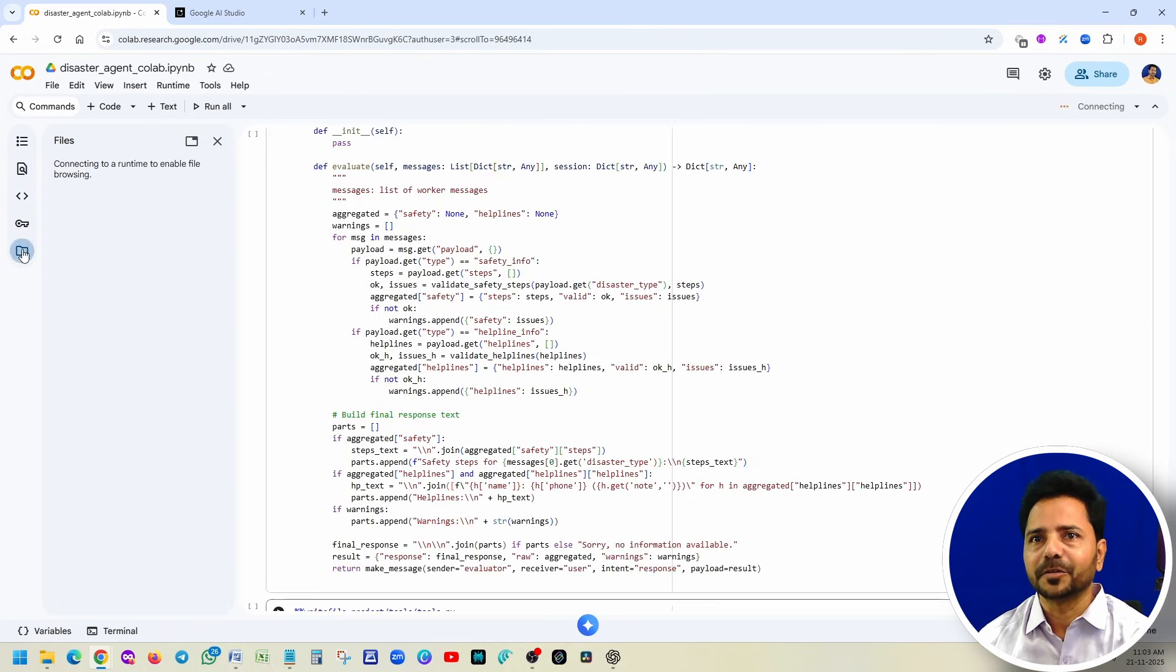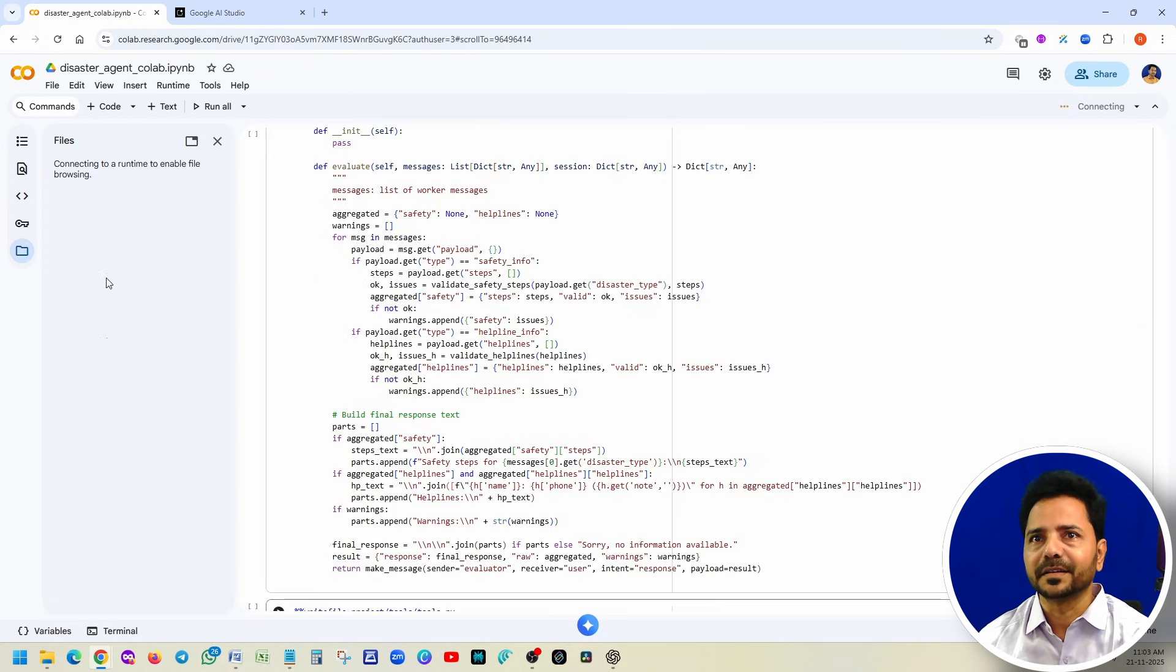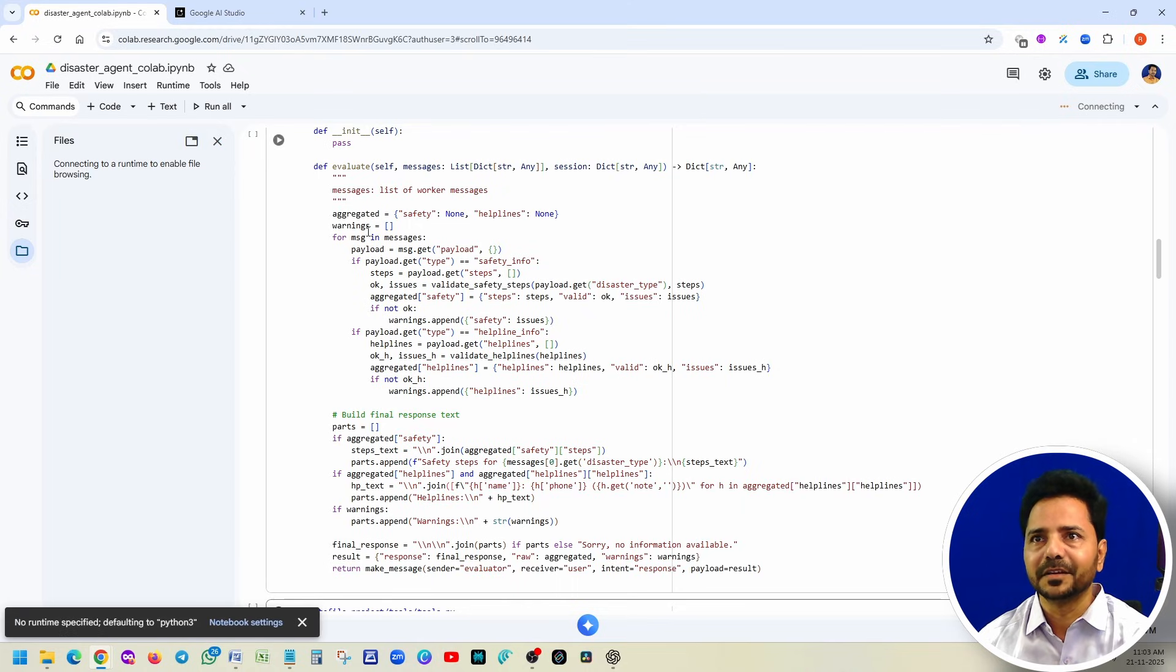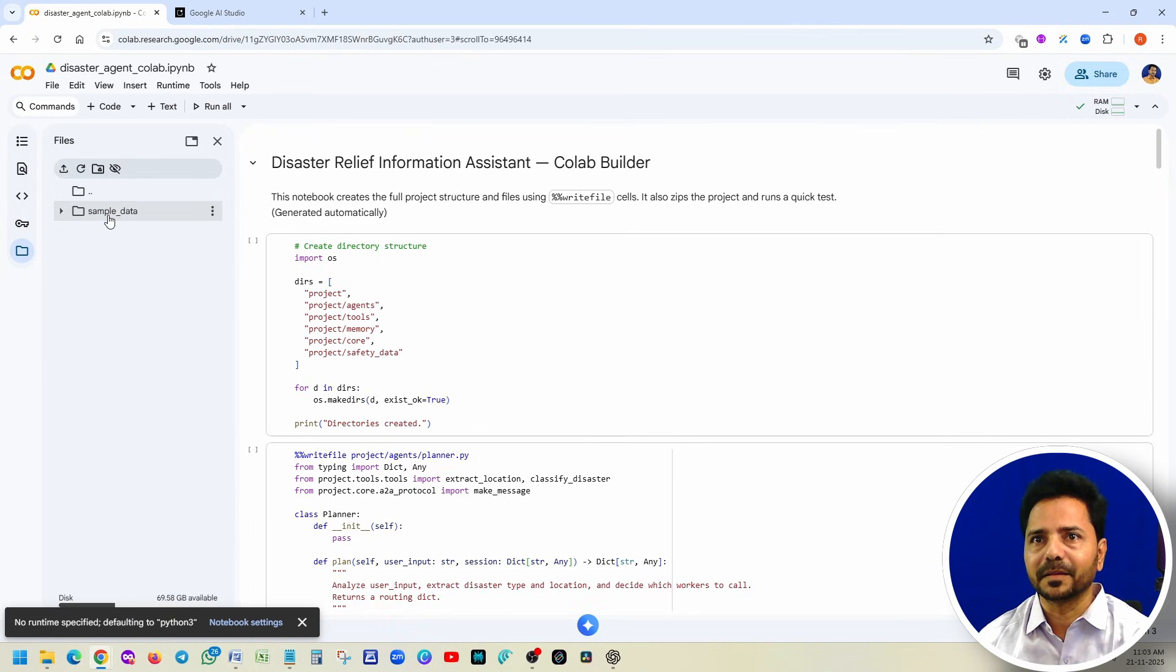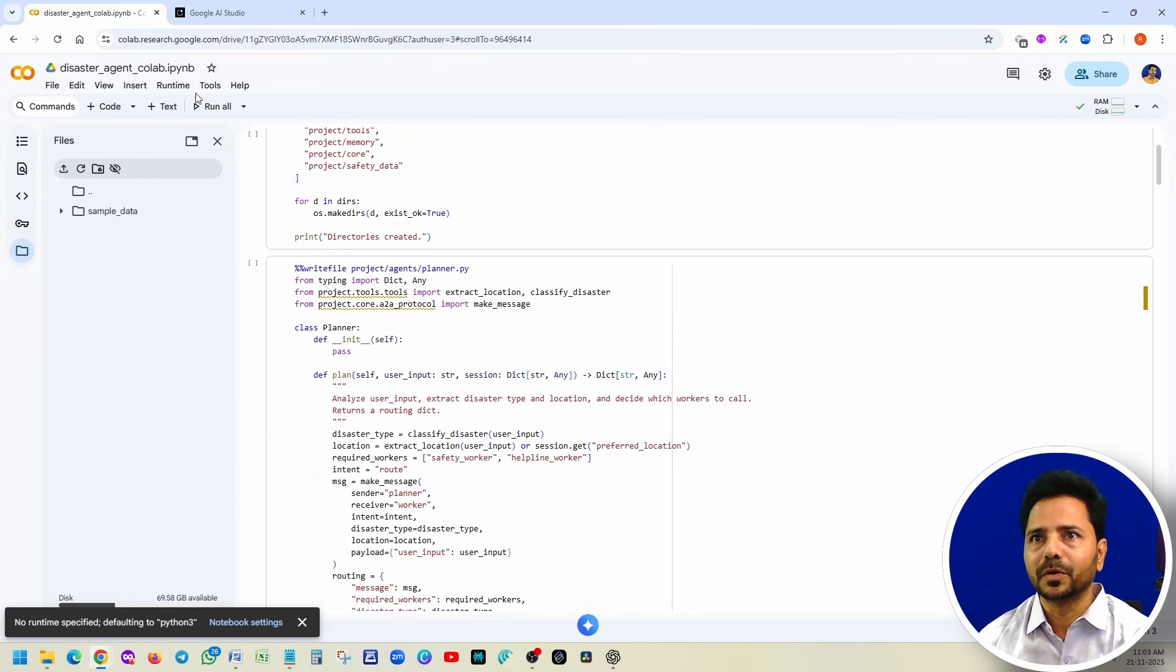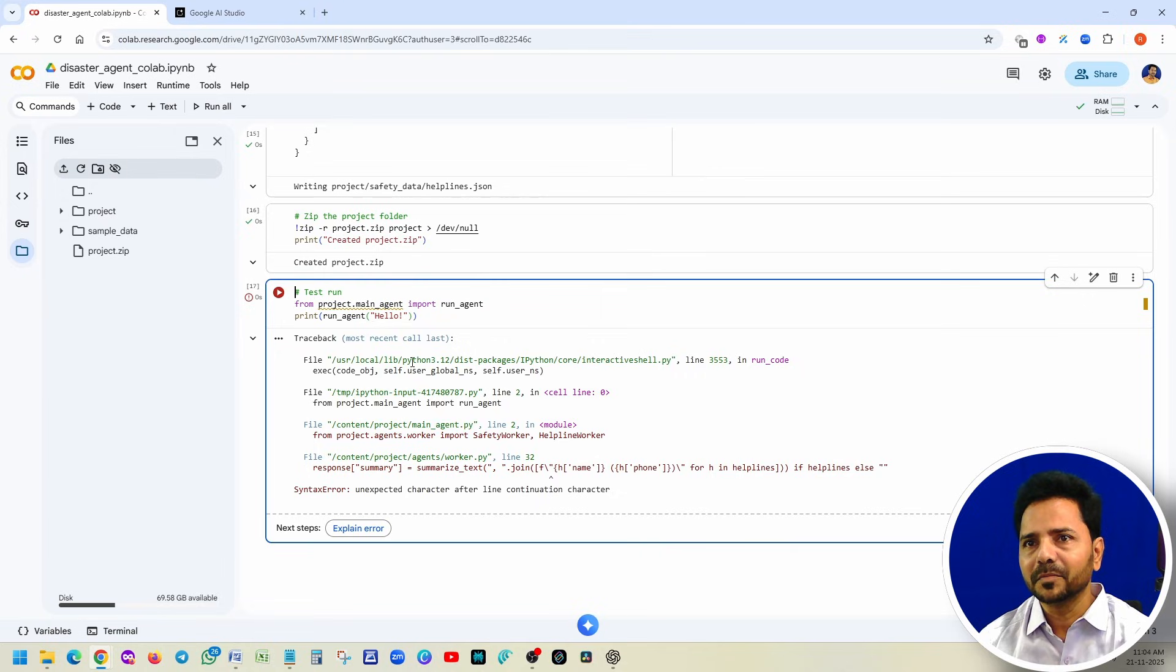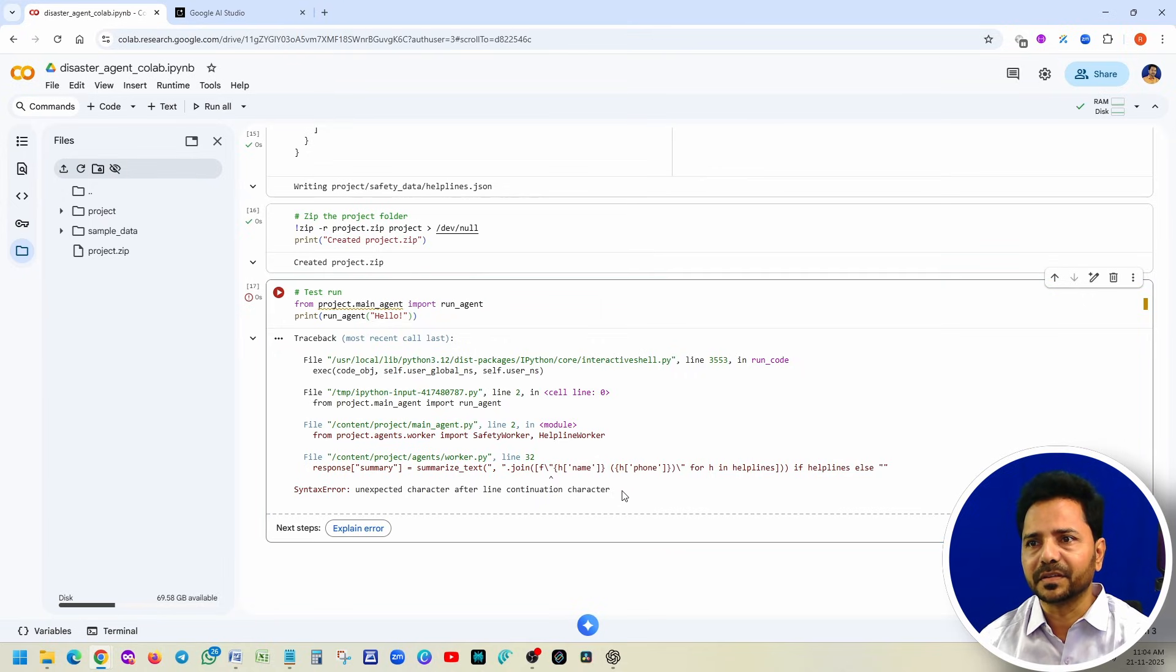That's it, we are done. Make sure that notebook accesses this. Close this. Now I want to show you the magic. You can see that nothing is there here, right? Once we run, the entire project will be generated. Nothing is there except sample data. Now we are going to run the whole project, run all.